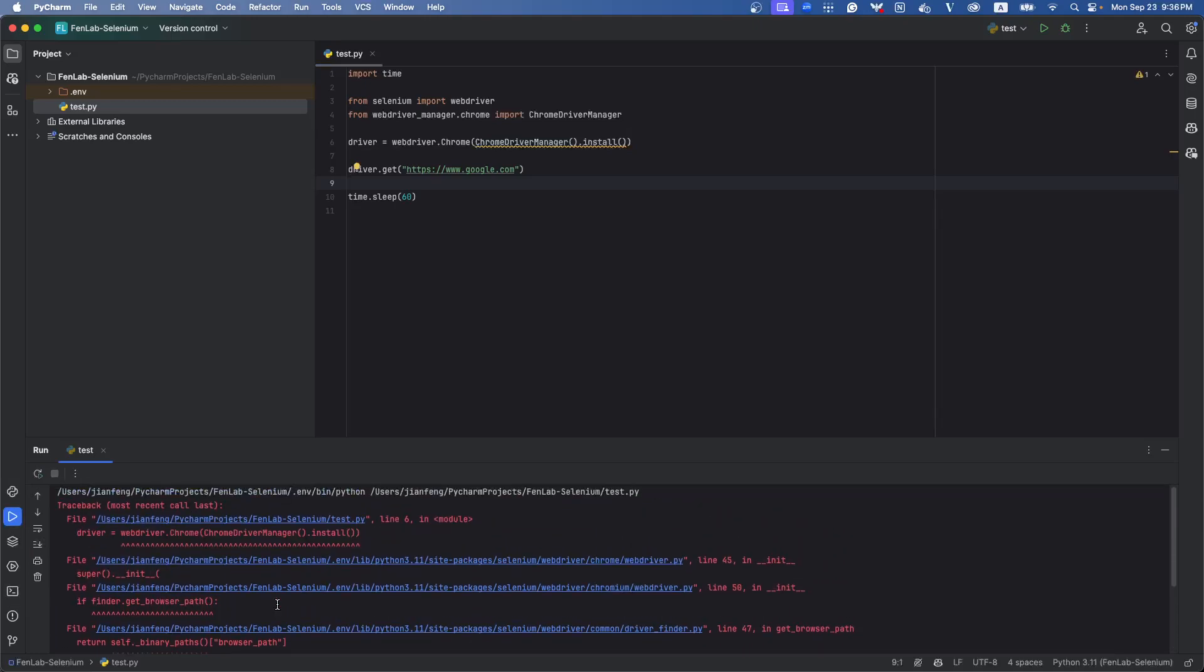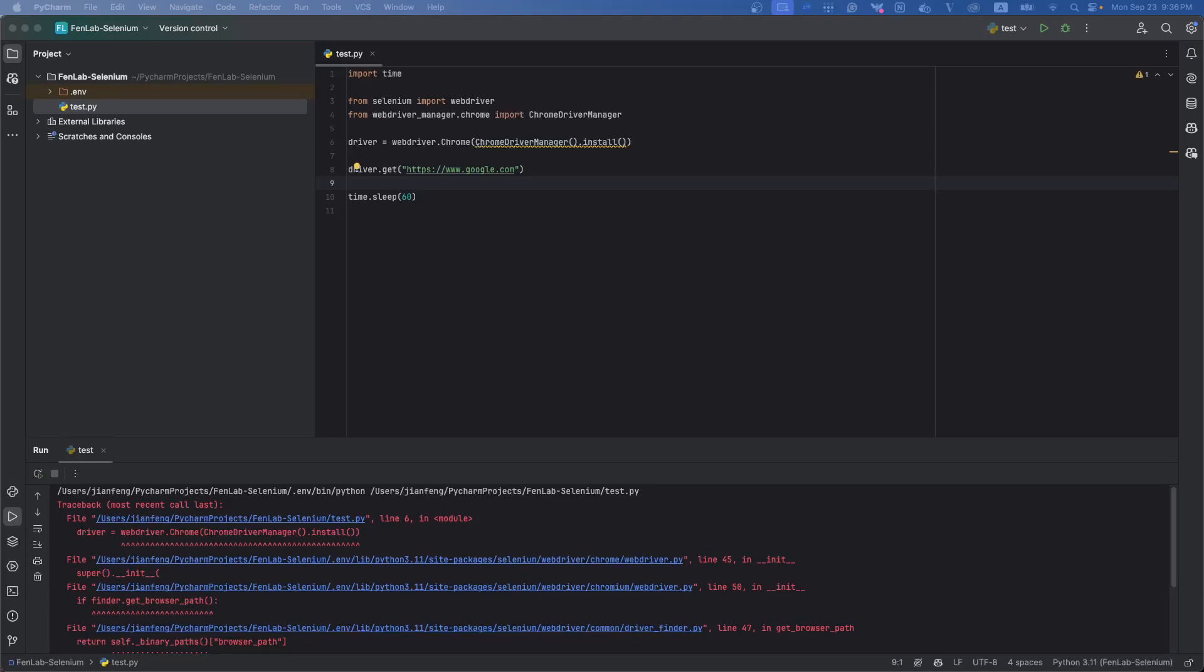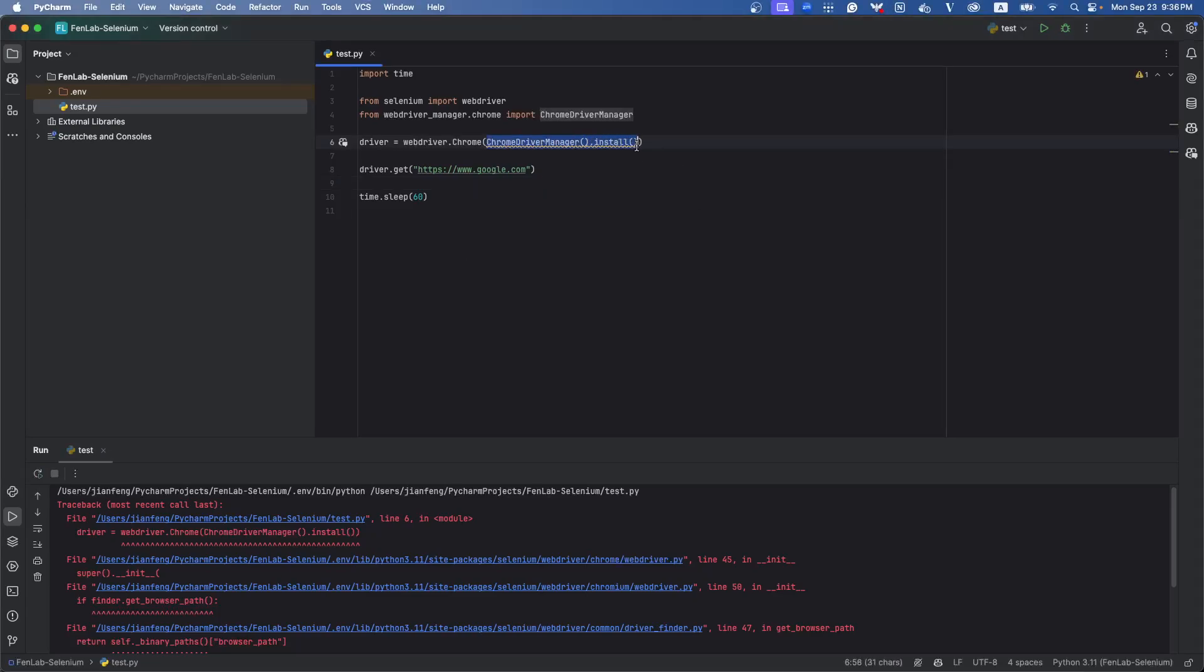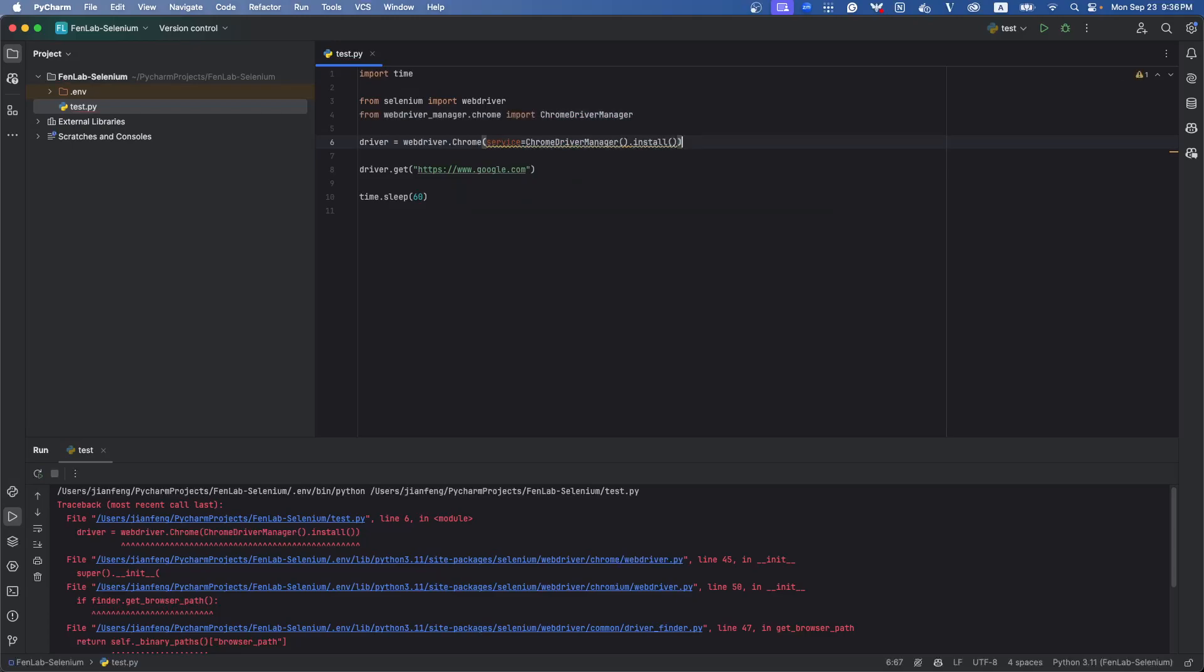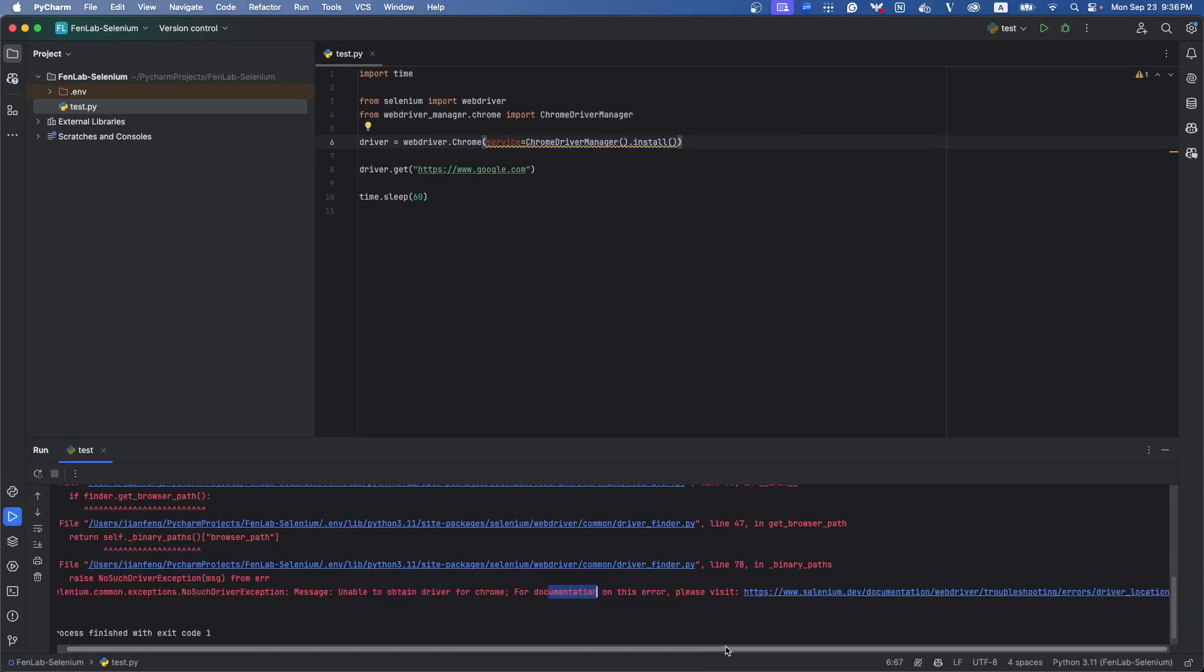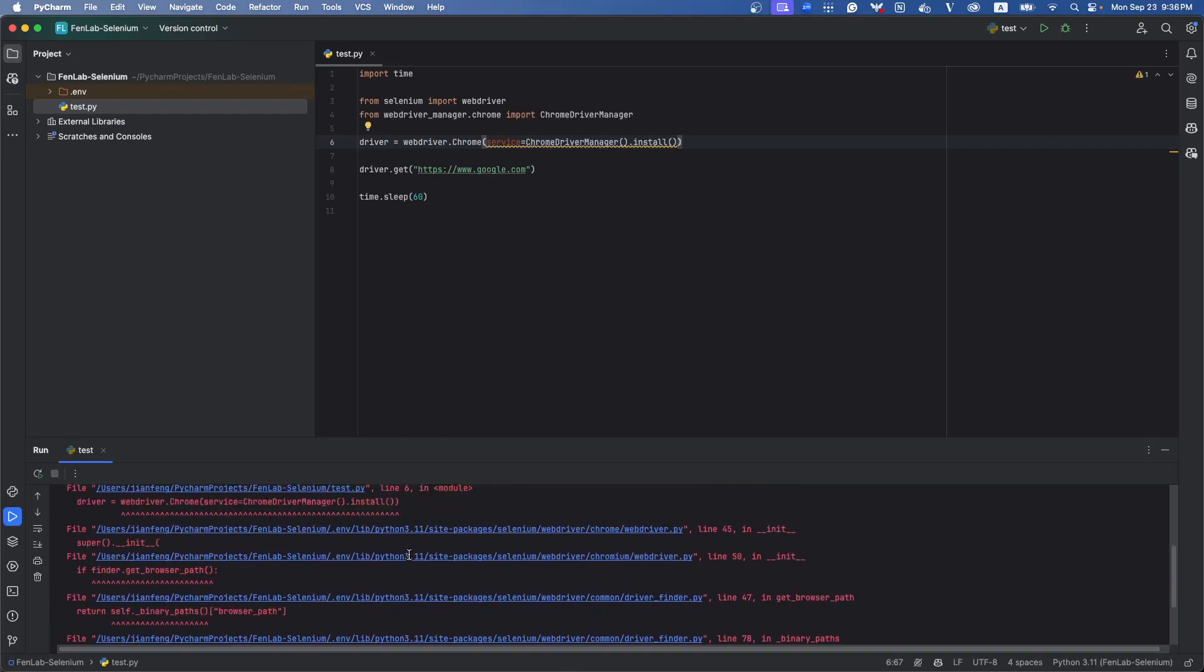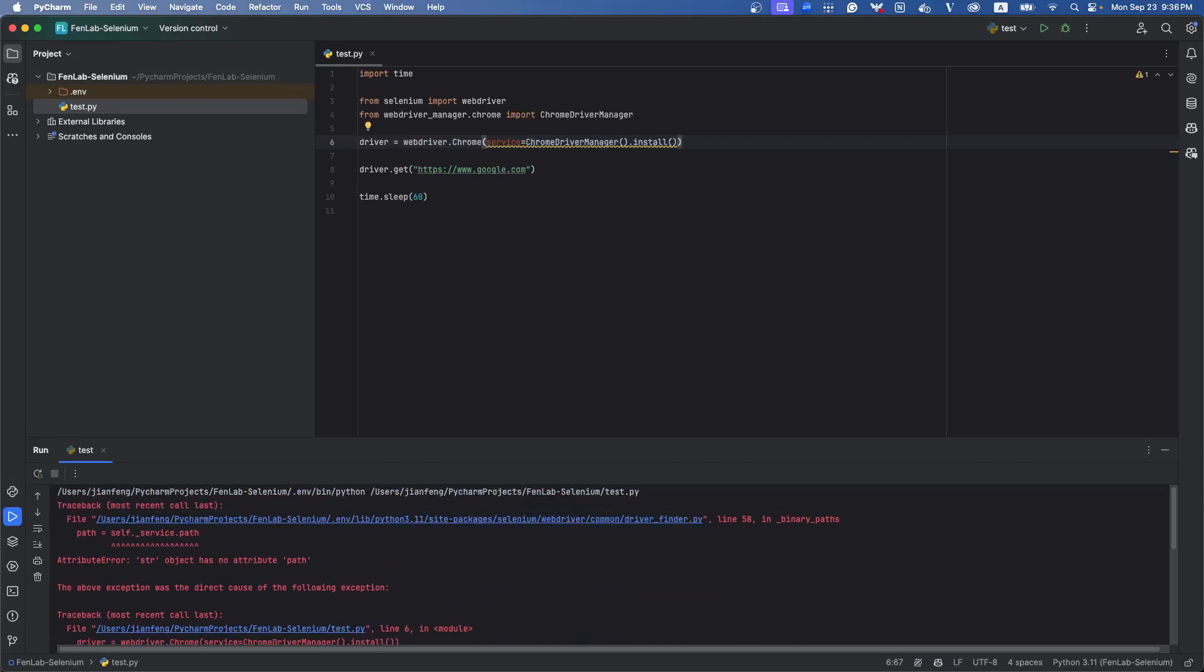There's something wrong here, let me see what happens. Oh, sorry, this one is for Selenium 3, but now we are using Selenium 4, so it will be like this: service equals ChromeDriverManager install. Let's try this one. Unable to obtain driver for Chrome, please visit this. I still cannot get the driver, let me see what happens.